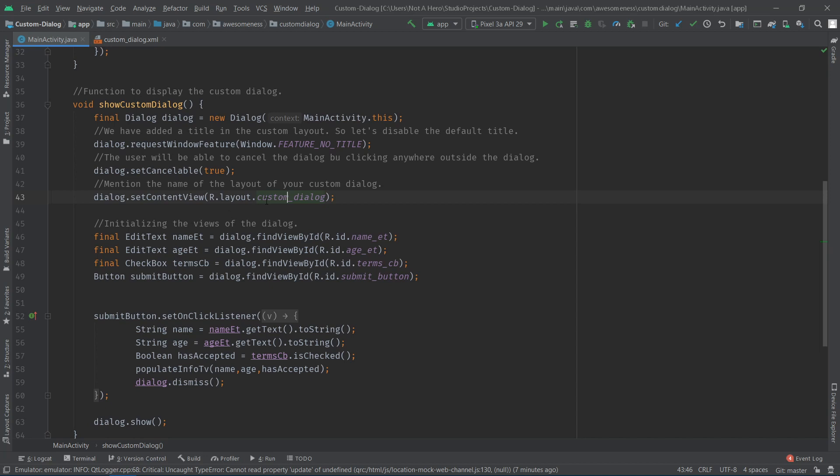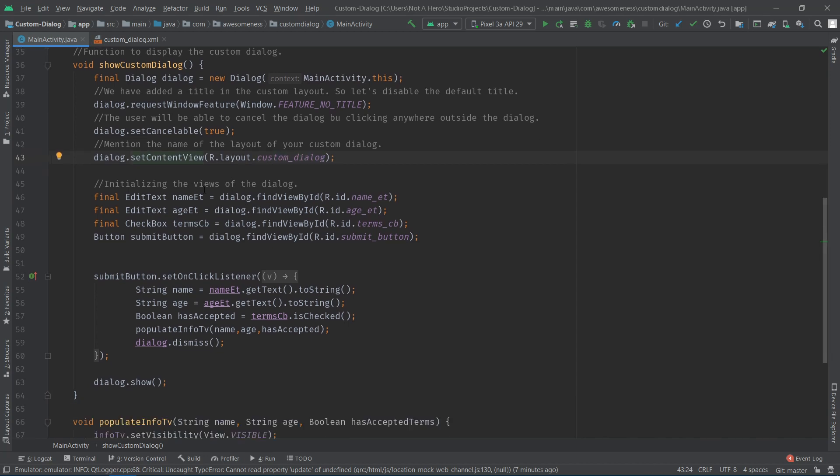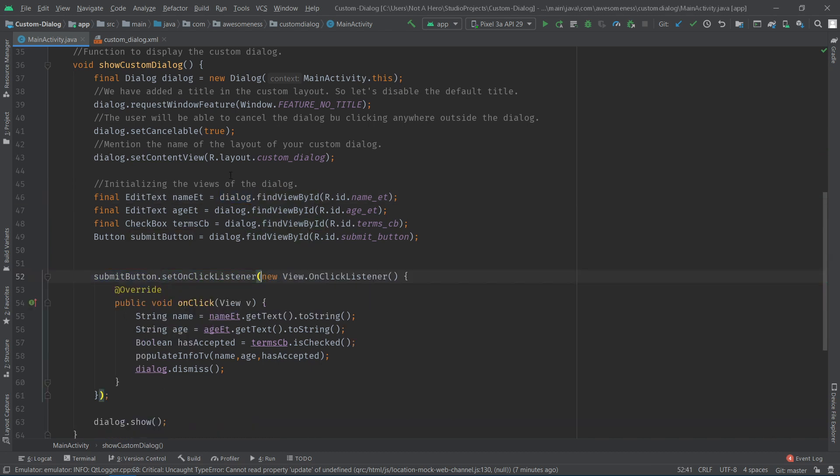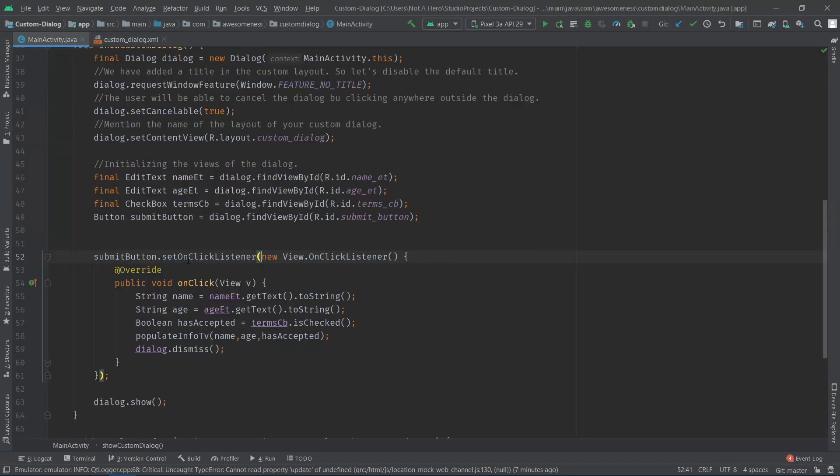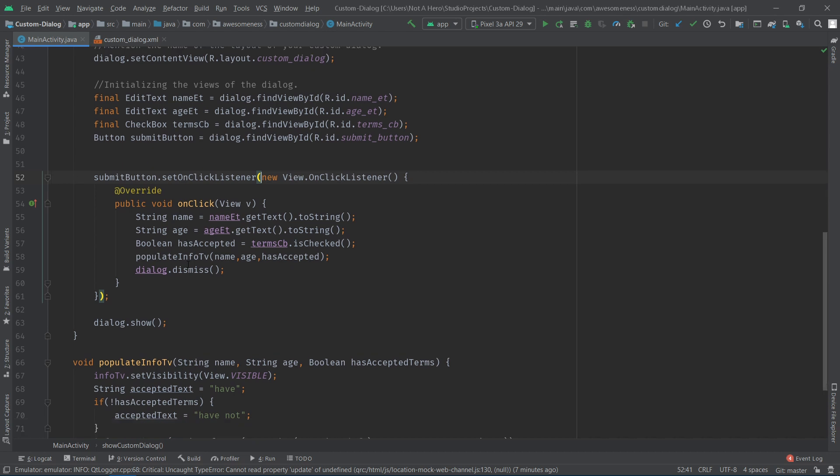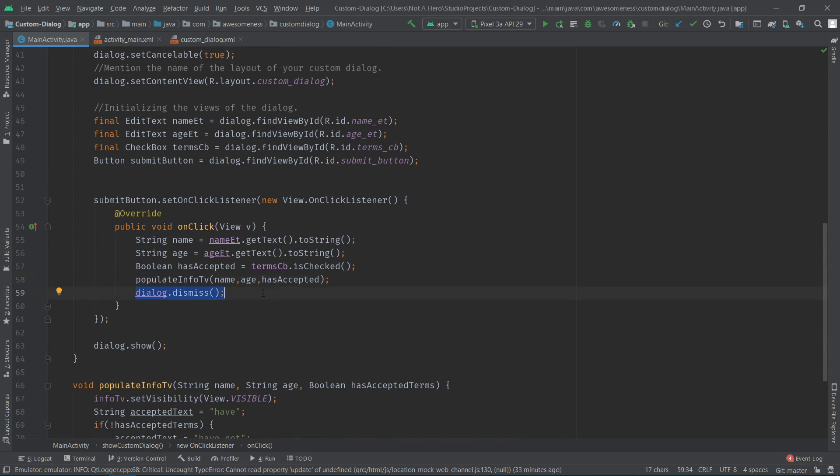We're going to now initialize the views of the custom layout. You would do this by calling dialog.findViewById and passing in the ID of the particular layout. On clicking submit, we're getting the values the user entered and passing it to a function I've created called populateInfoTV that populates the text view with the data. After doing this, I'm dismissing the dialog.